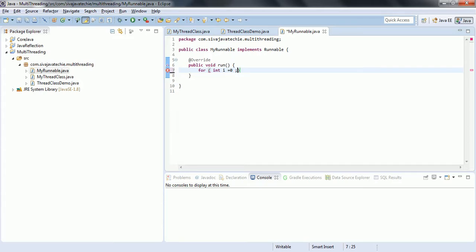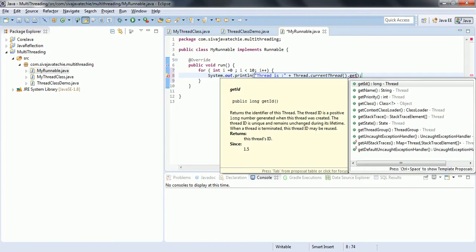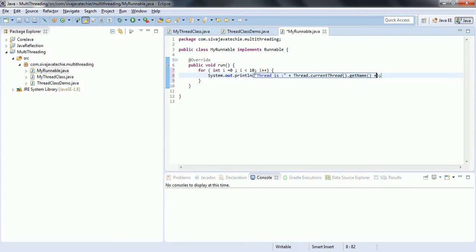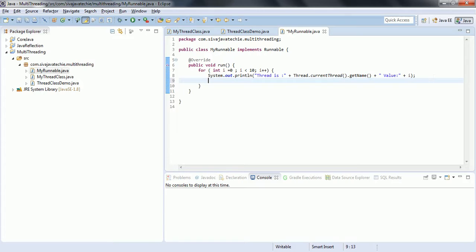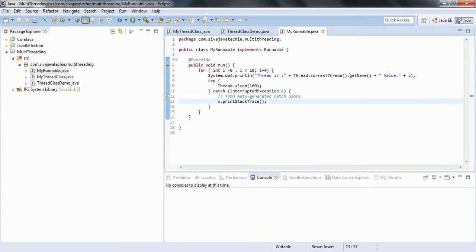Inside the run method, I am adding a loop: int i = 0, i less than 10, i++, and System.out.println to print the thread name using Thread.currentThread().getName() and also print the value of i. As I explained earlier, if we don't provide any sleep you really won't see the context switch between threads happening. So we are going to add Thread.sleep of 100 milliseconds, which throws a checked exception, so we need to surround it with a try-catch. That's all - the MyRunnable class is ready.